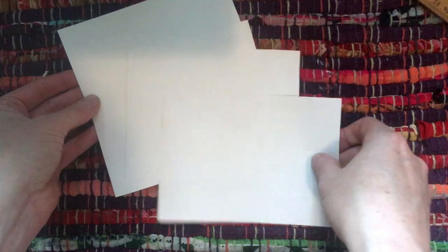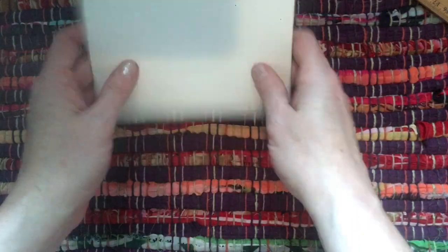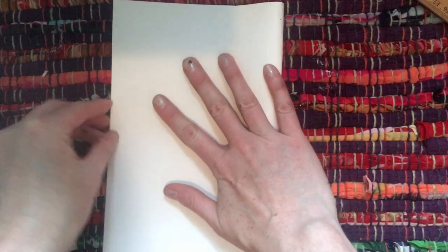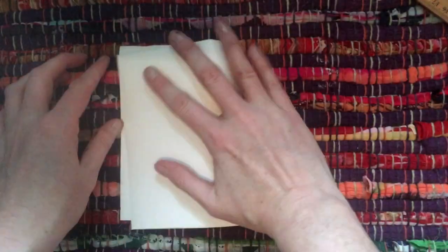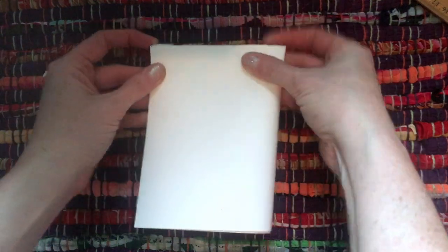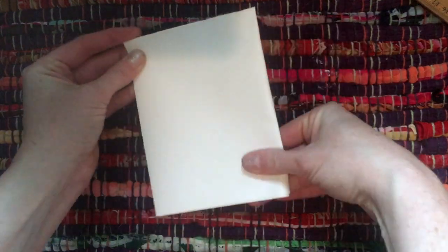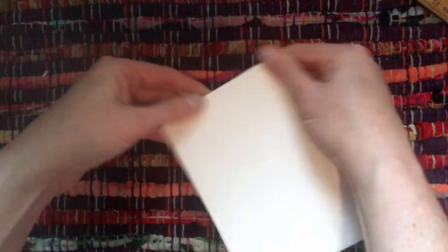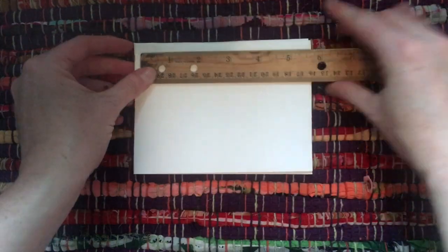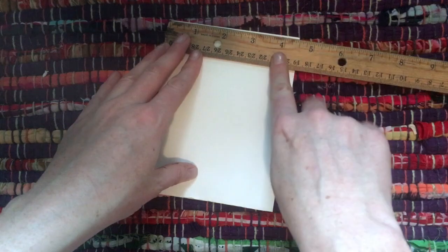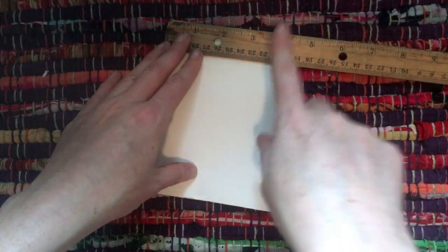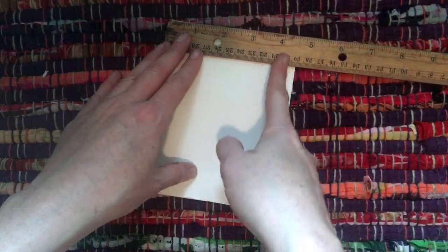To begin this project you need paper. The best paper for this project is a harder paper or firm paper. They call it cardstock. If you don't have that at your house I'll show you another thing that you can use. Take the paper and fold it in half. Fold it in half again. You want to walk away with four small rectangles and you can do that by folding your paper in half twice.